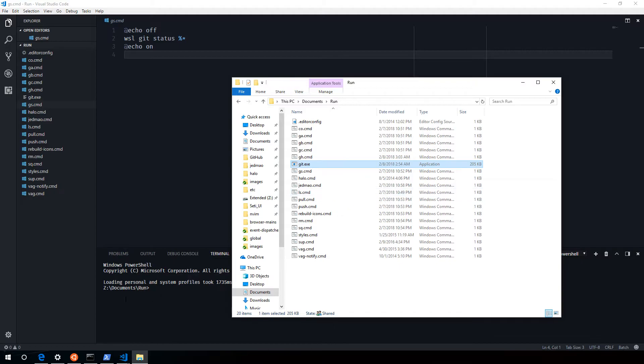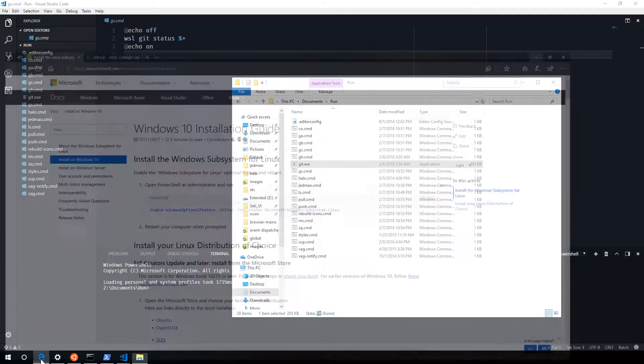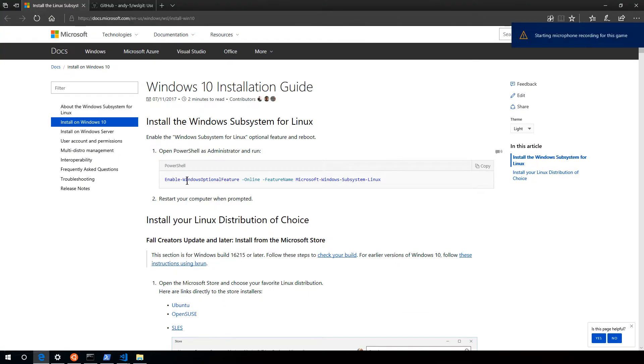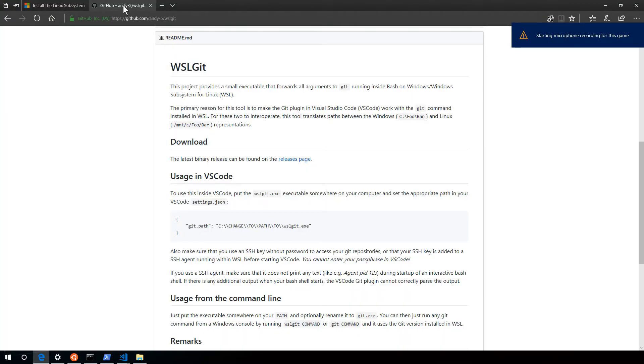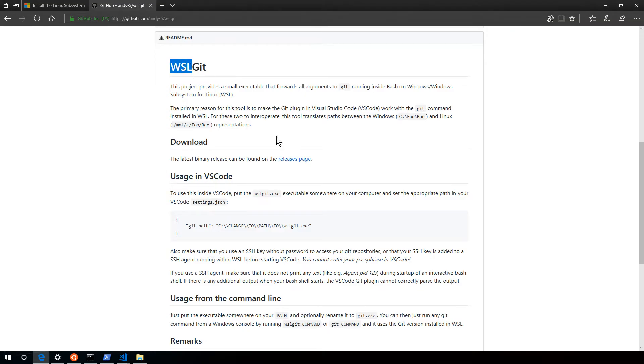There's git.exe. That git.exe is actually not the real one. It's actually this project here, WSL-git, that allows - WSL is the Windows subsystem for Linux.